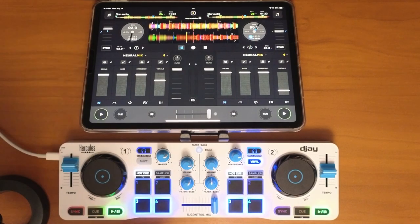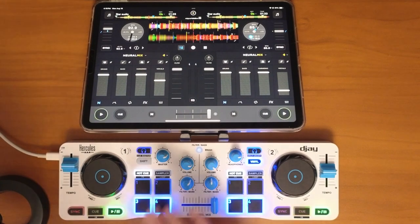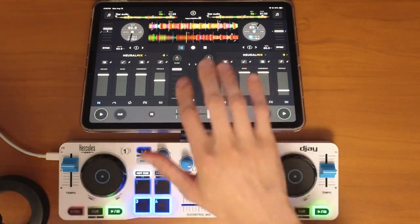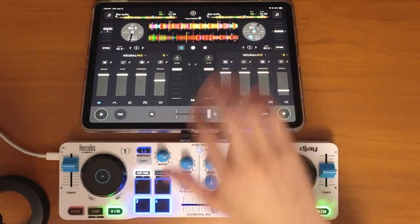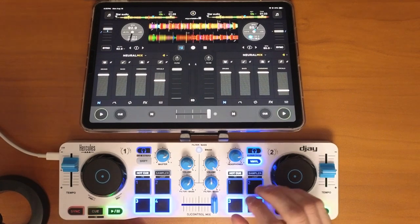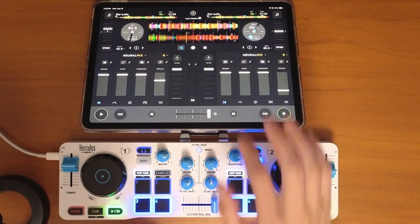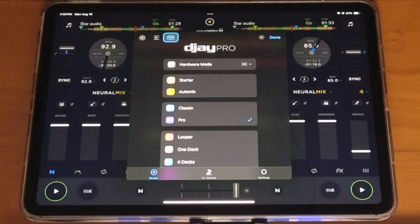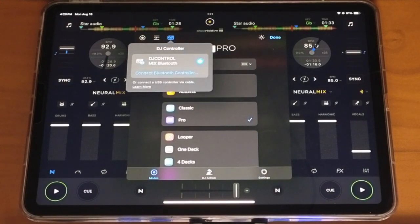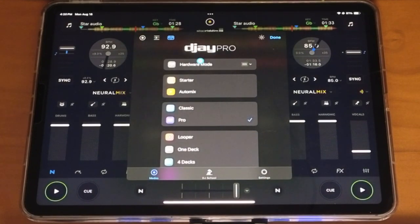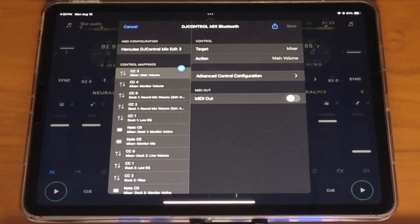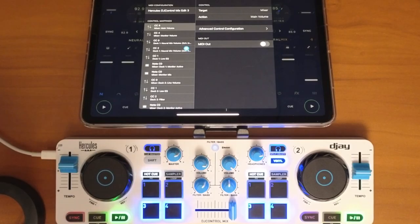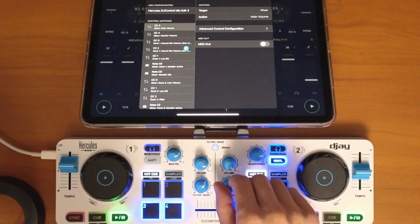The next one has to do with mapping controllers and being able to shift the beat grid. Press the middle button, go to modes, select your controller, press this button, and now we are in our MIDI mapping section.